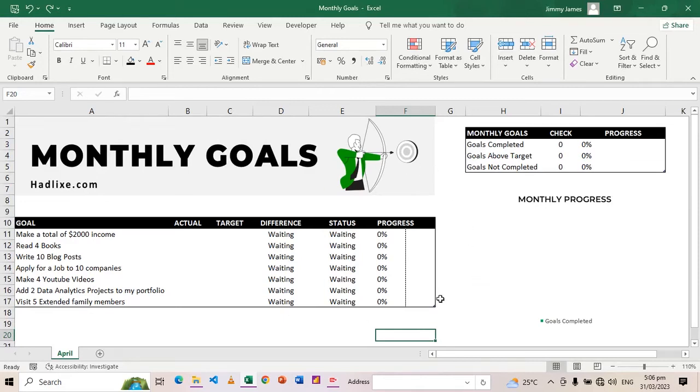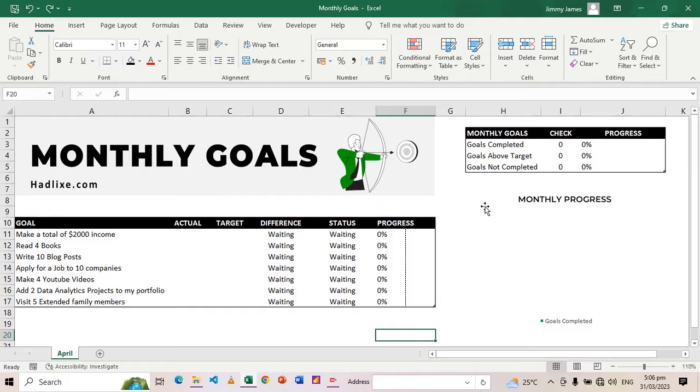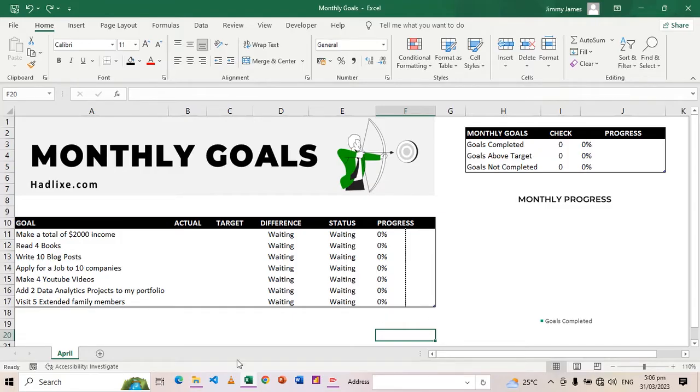I made this monthly goals tracker in Excel to help me track my monthly goals and keep me motivated. There are a lot of visuals and formulas that have been applied, and together they bring out nice simple visuals that will help me track my goals.